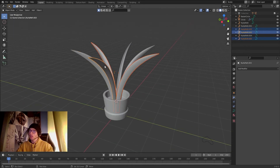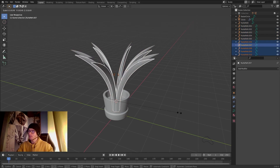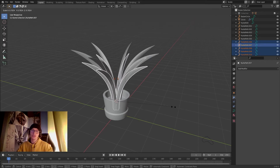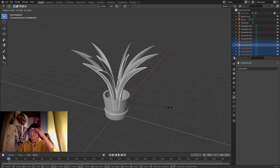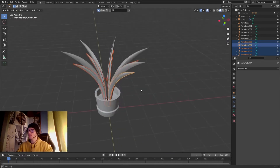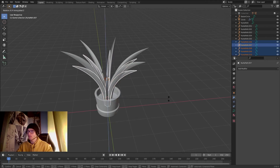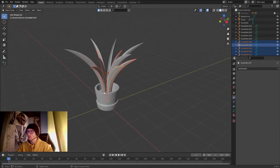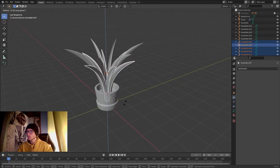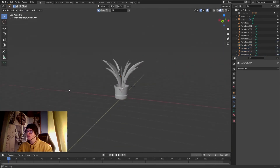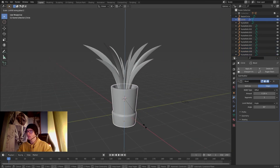I'll click every single part of the plant, Shift+D to duplicate, and scale them down using the 3D cursor as the pivot point to create an inner layer of smaller leaves. Then I'll rotate them a little bit to offset them nicely.